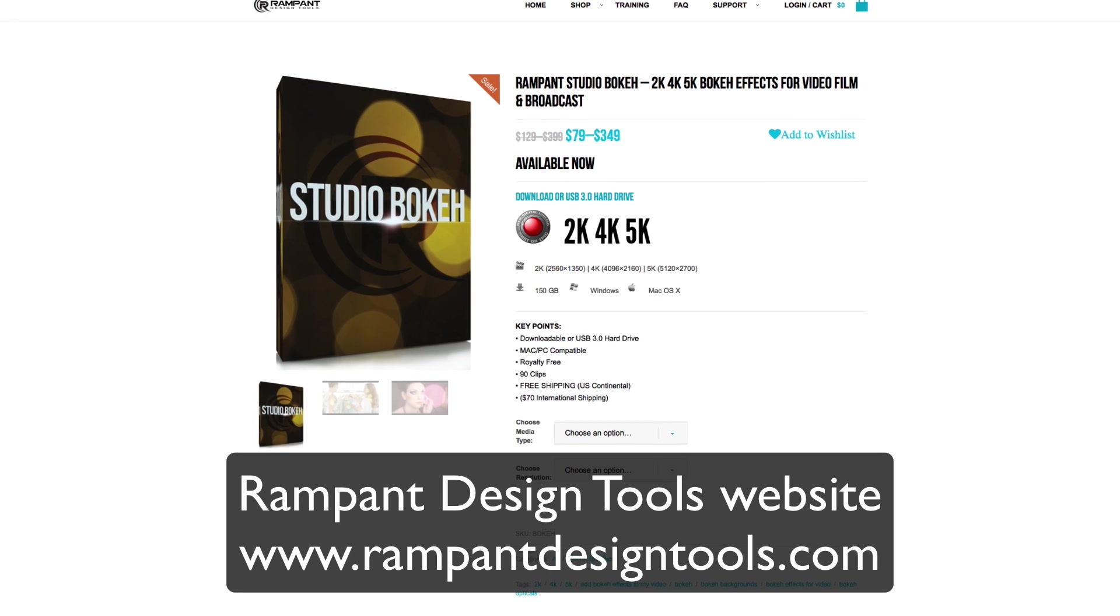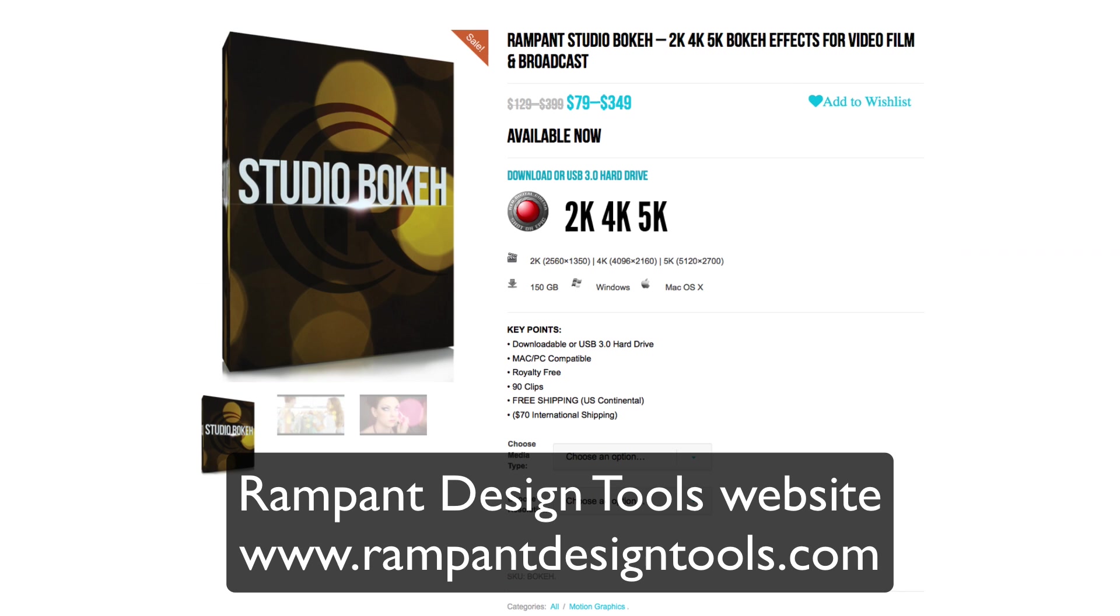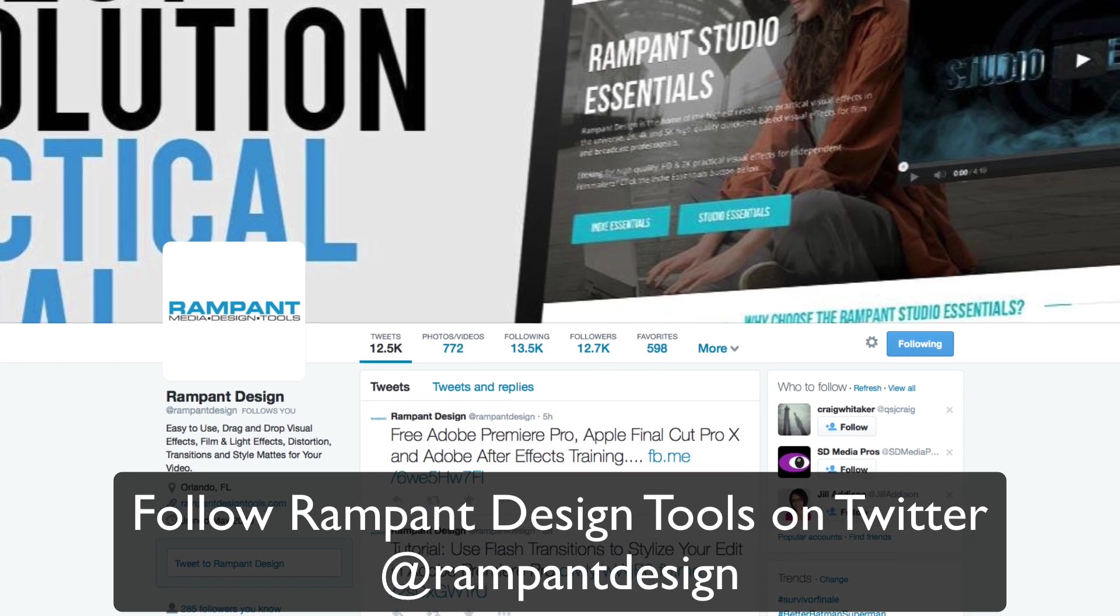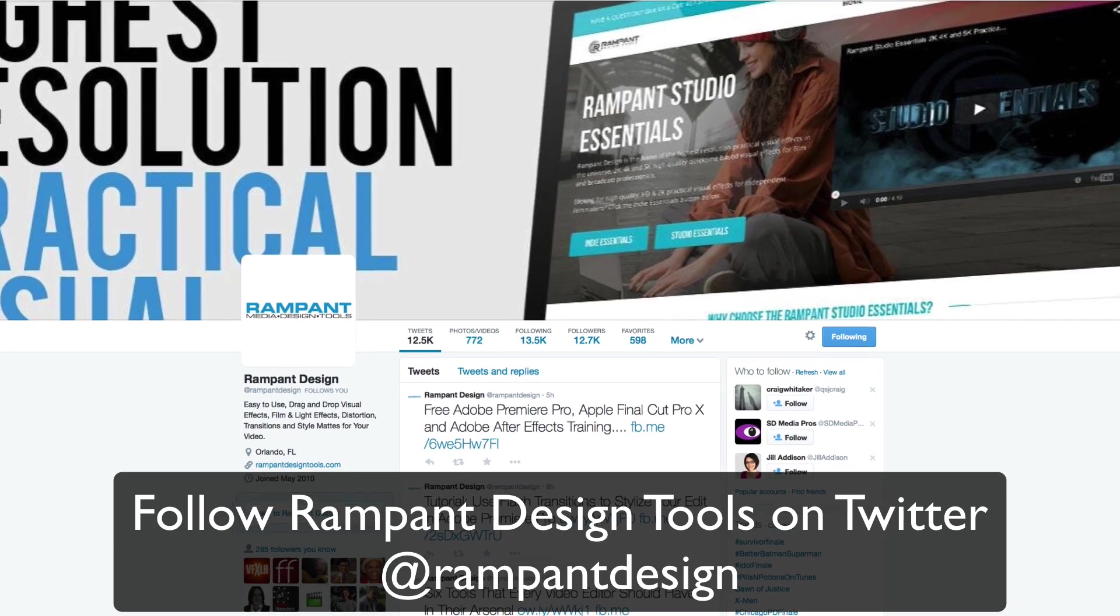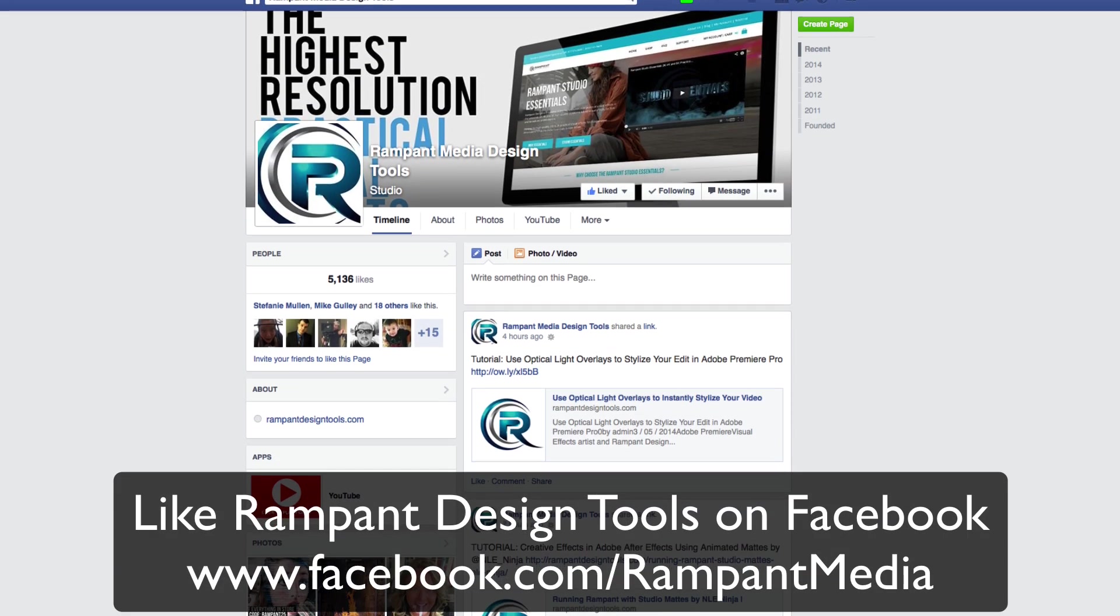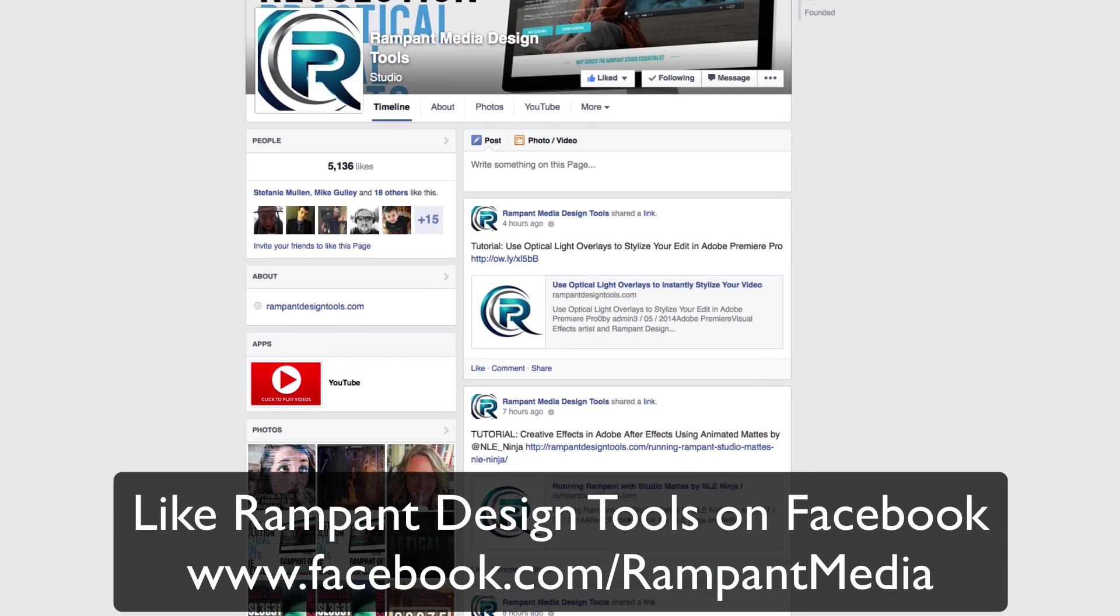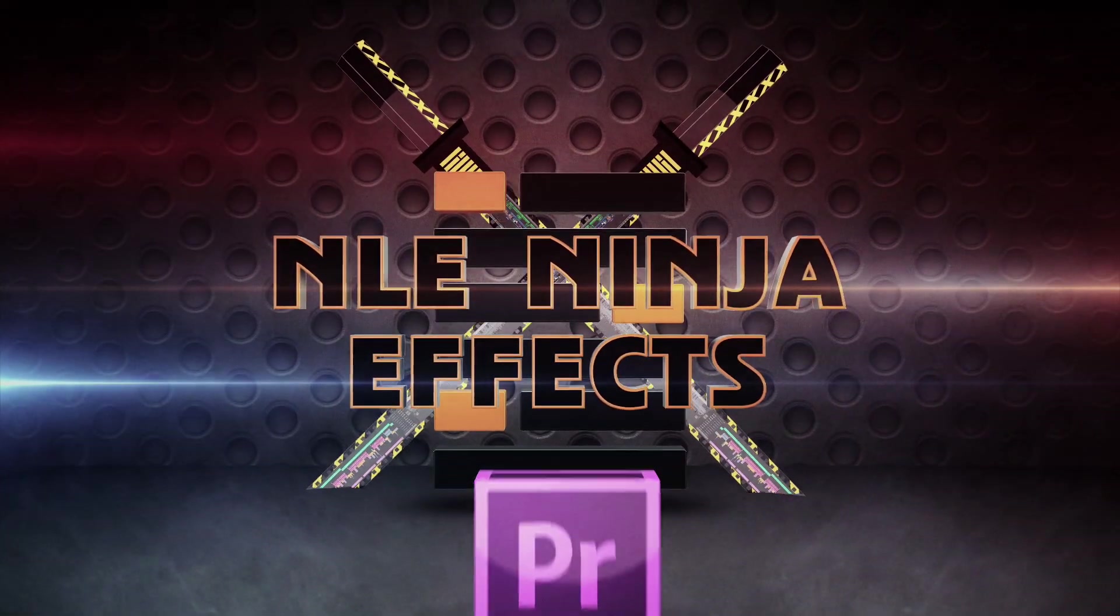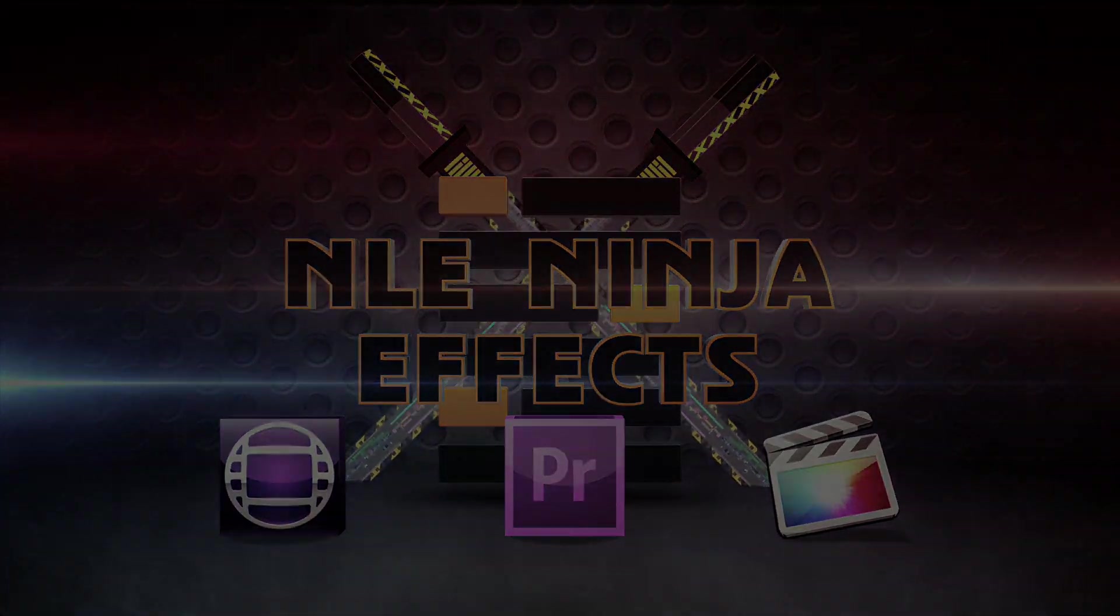You can learn more about this product and other products by visiting the Rampant Design Tools website here. You can also keep up with Rampant Design Tools by following them on Twitter at Rampant Design. Don't forget to like their Facebook page, which is Facebook.com slash Rampant Media. I'm the NLE Ninja with NLE Ninja Effects asking you to stay creative and run rampant. Thanks for watching. See you soon!